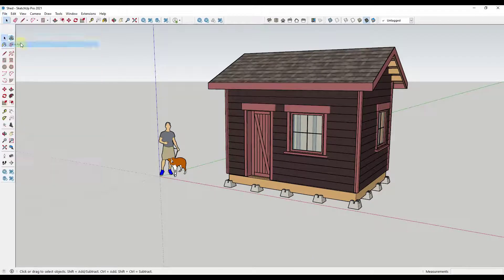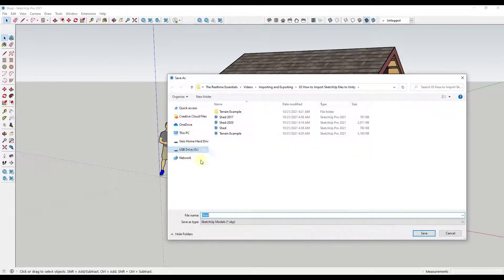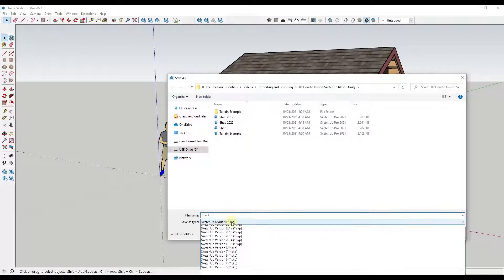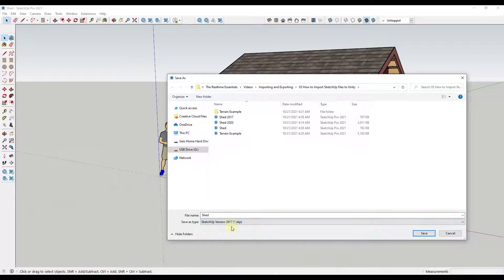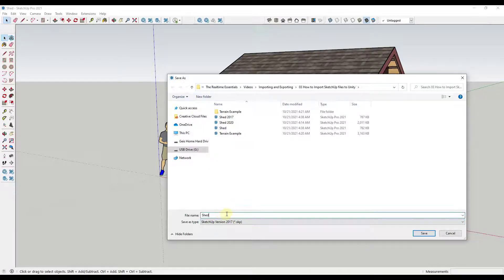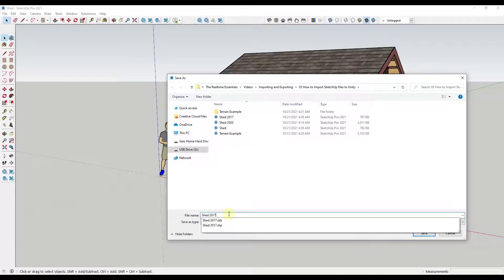And then with this drop down you just want to select the option for SketchUp 2017. So in this case, I'm gonna save this as SketchUp 2017.